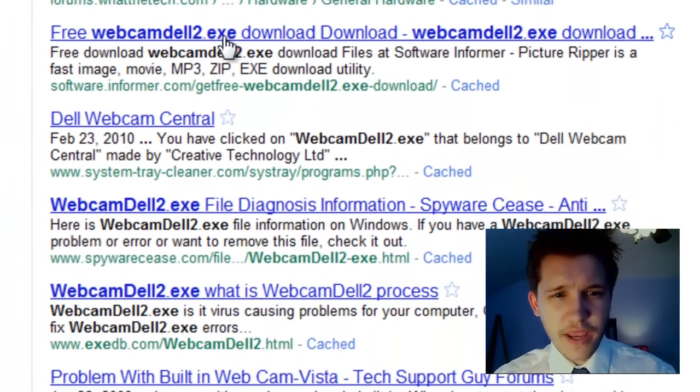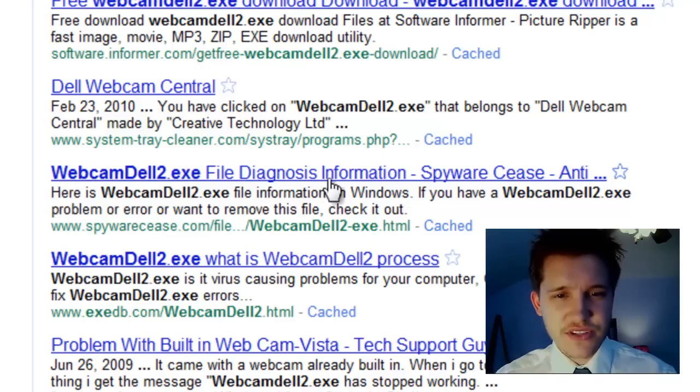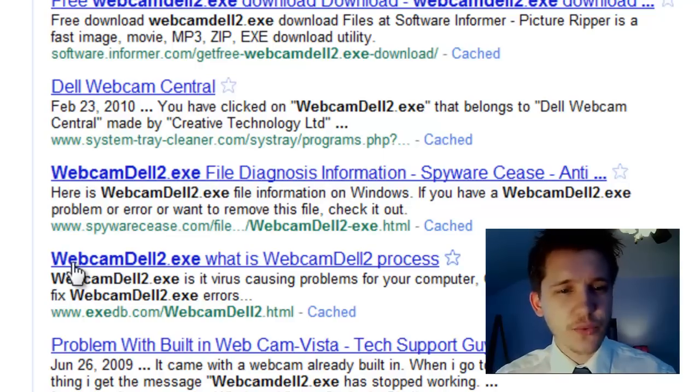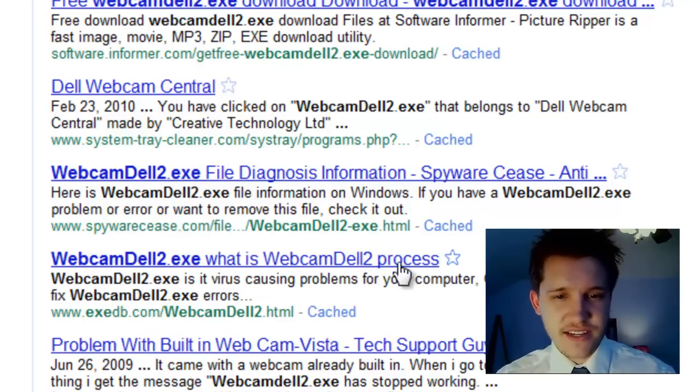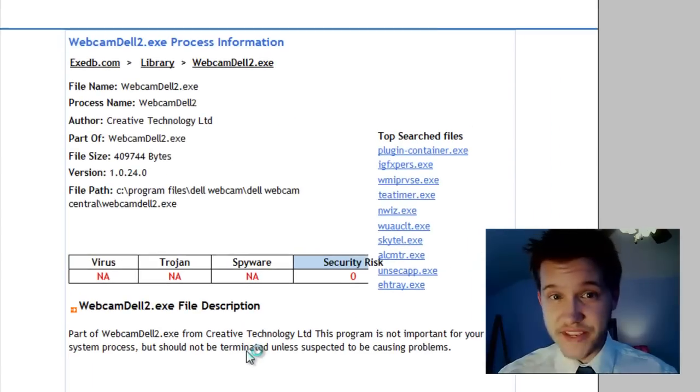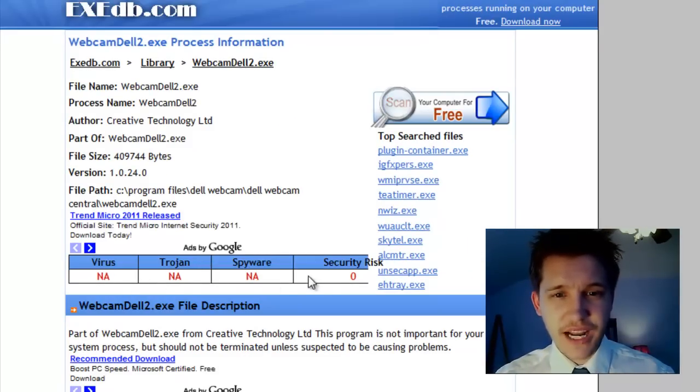And what we have here is if you scroll down, usually you'll see something, file diagnosis information, or usually you want to look for something like this. What is WebcamDell2 process? So you can click on that so we can learn what this is. And then if we scroll down, we can see virus, not applicable, not applicable, not applicable, security, zero.